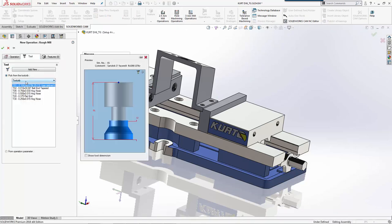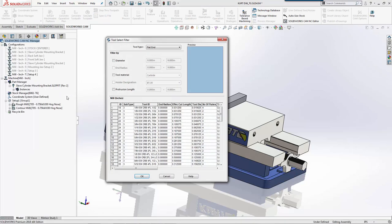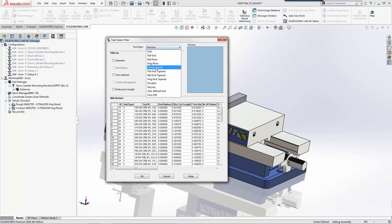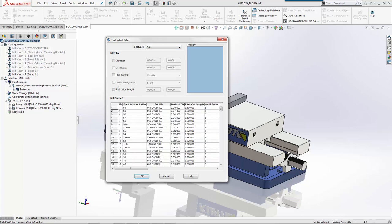We'll add this, but we don't have a 406 drill in here. We're going to add a new drill to our tool crib. We'll go down and pick drill, then go to diameter.